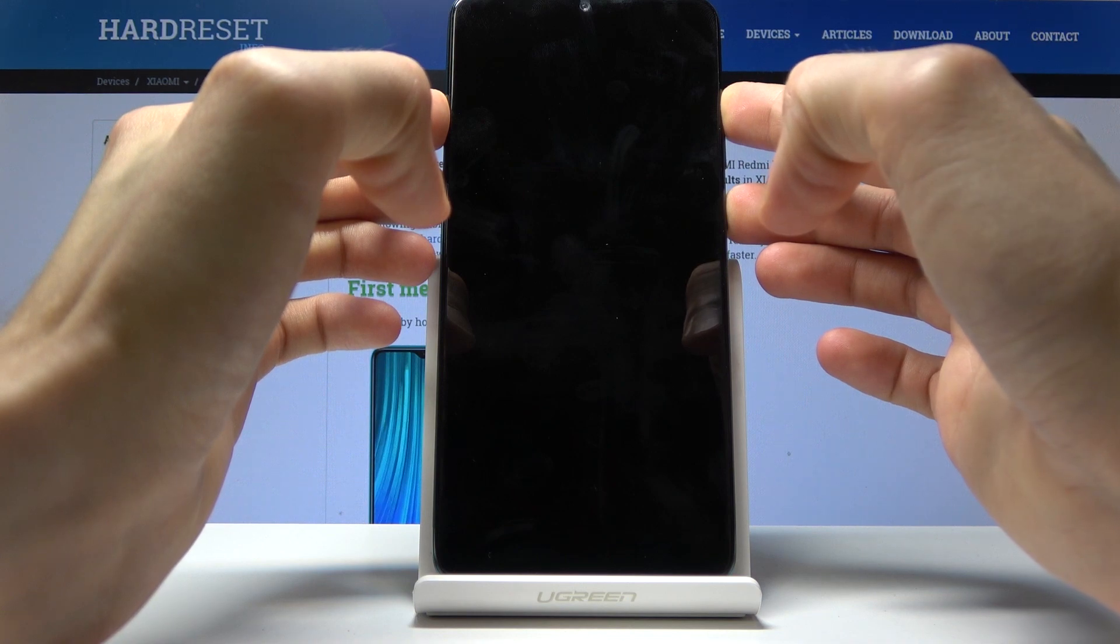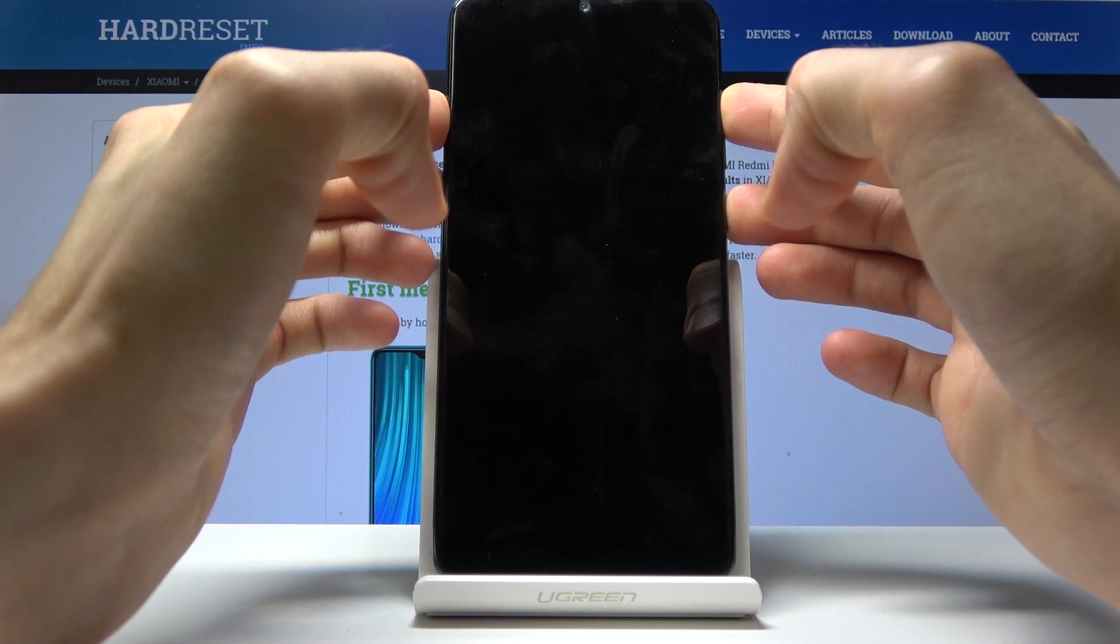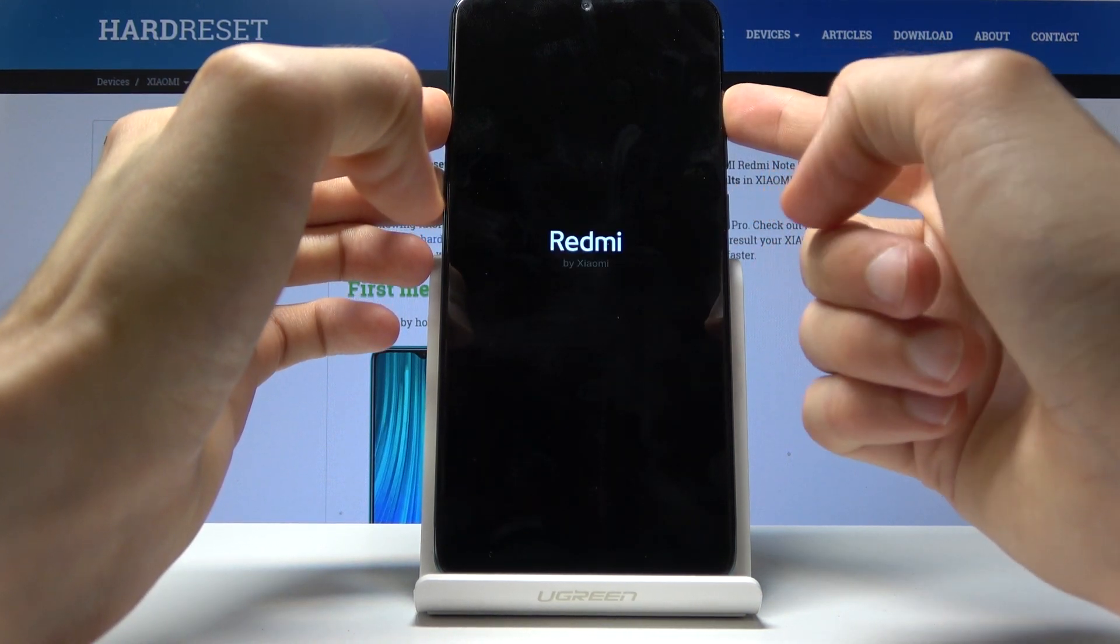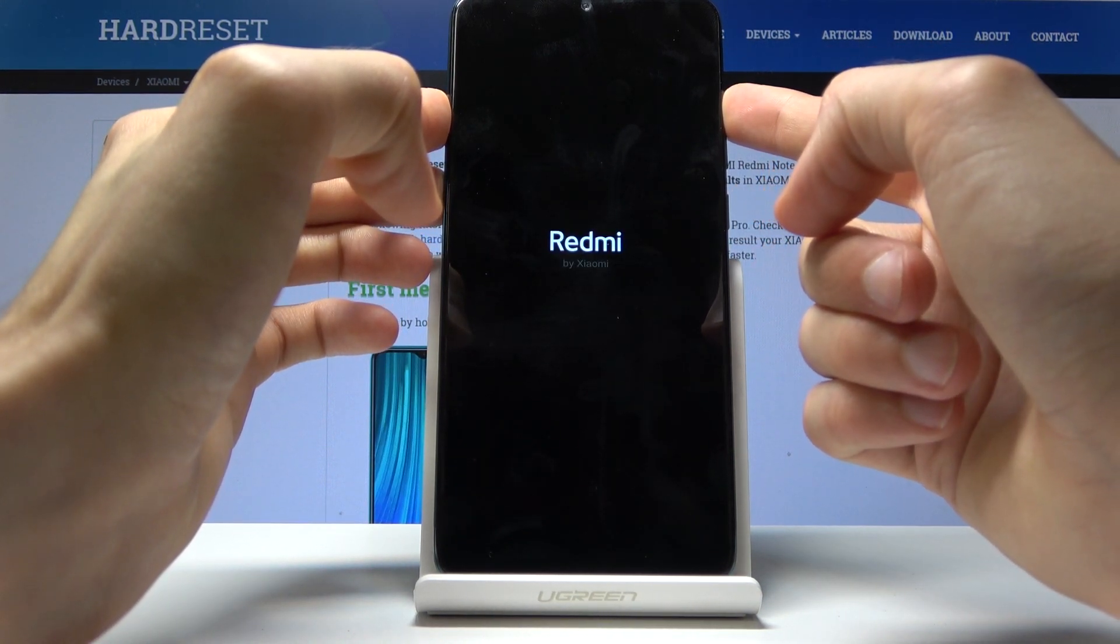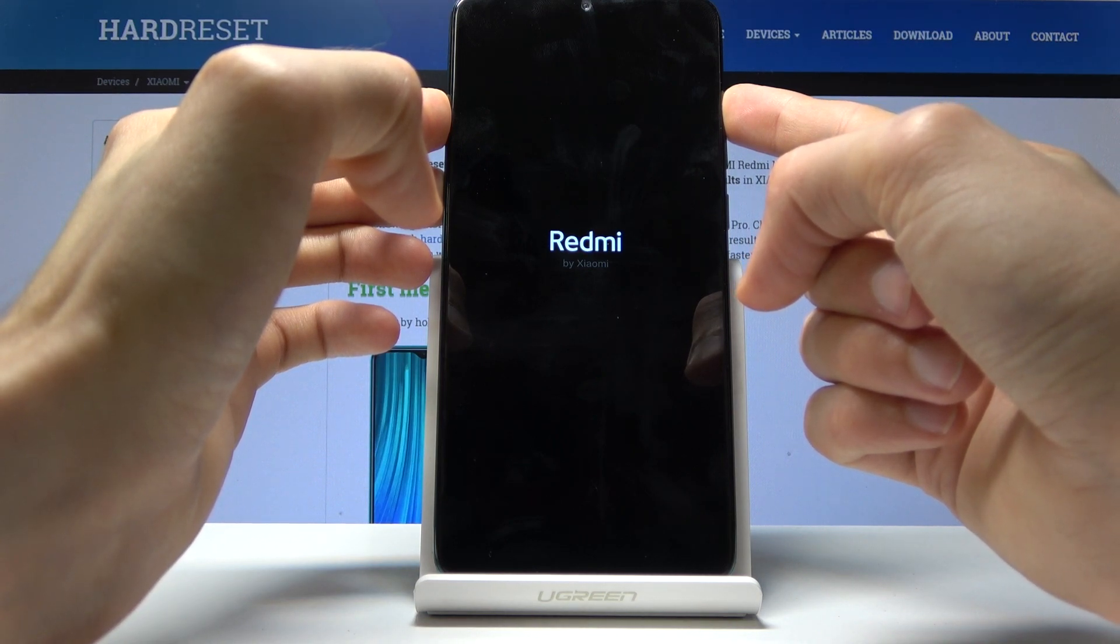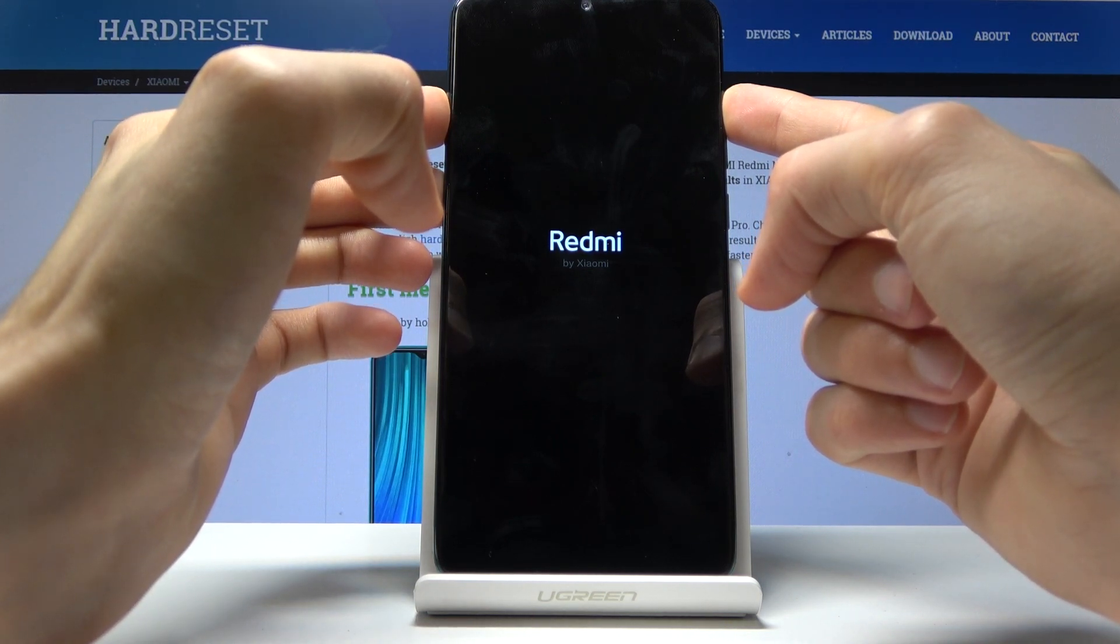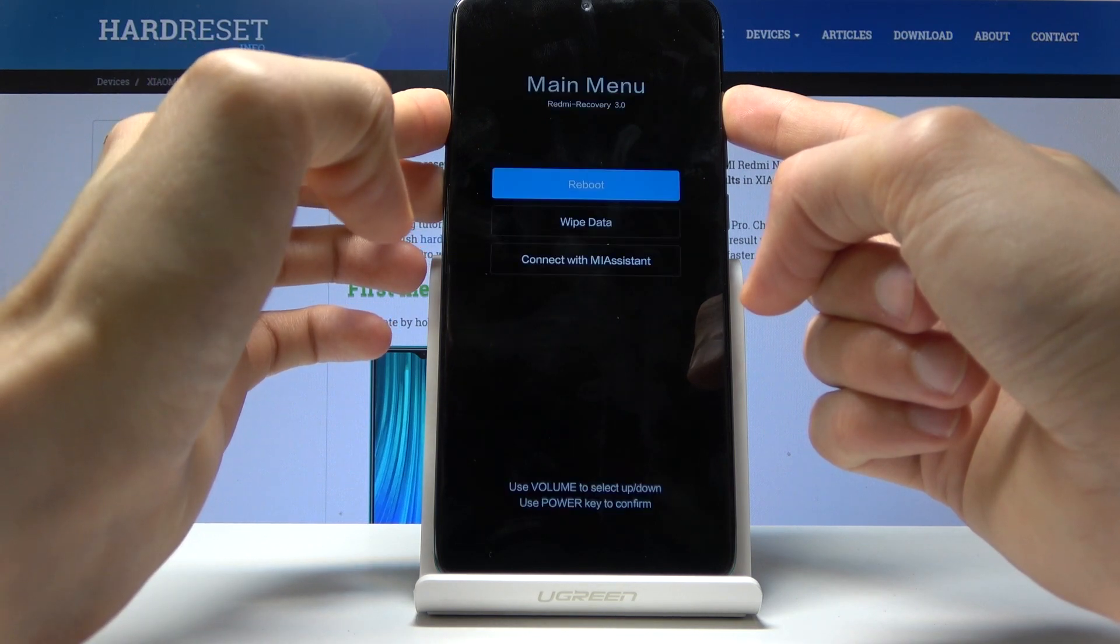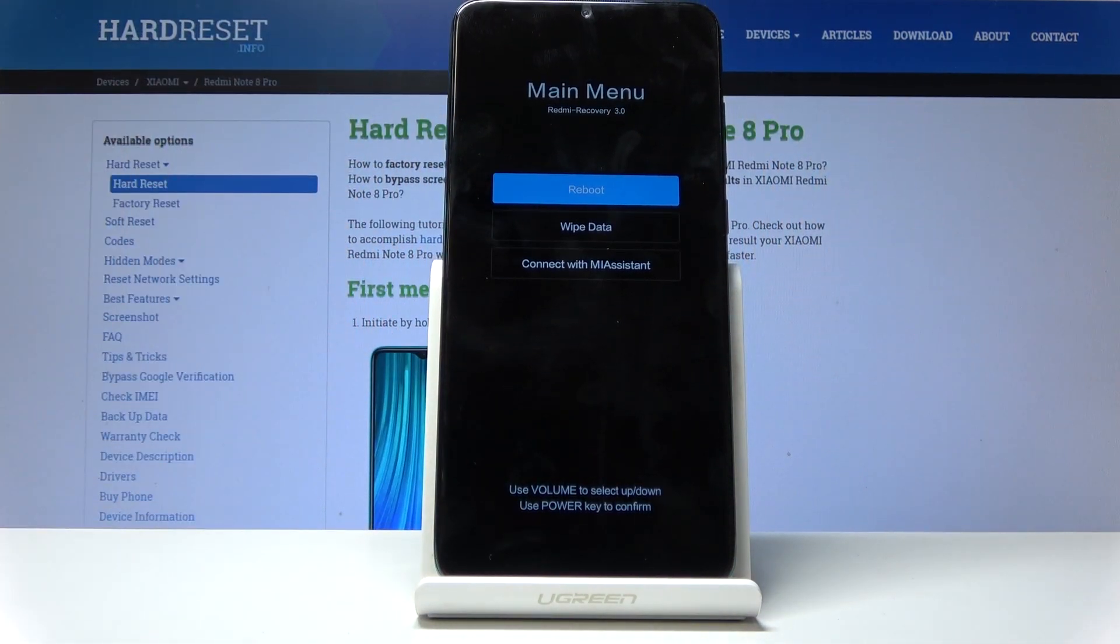So right about now but keep holding volume up and we should be in the recovery mode. So there it is.